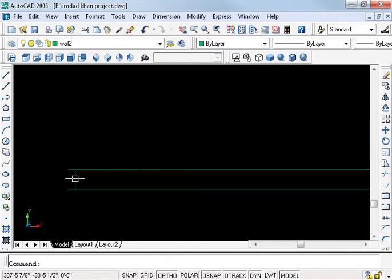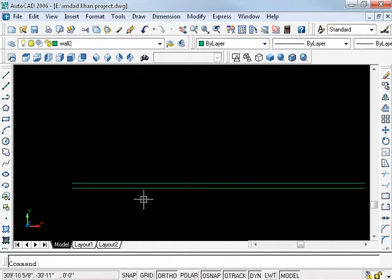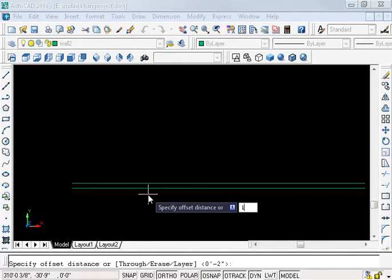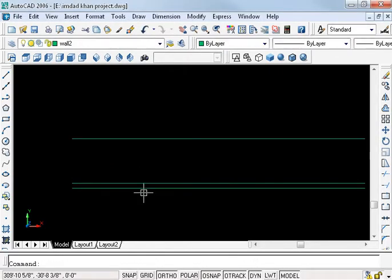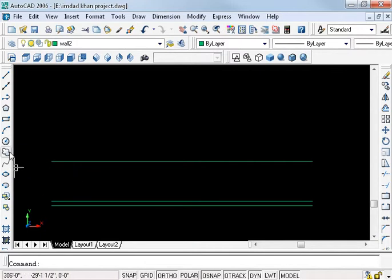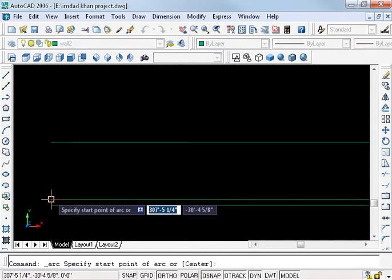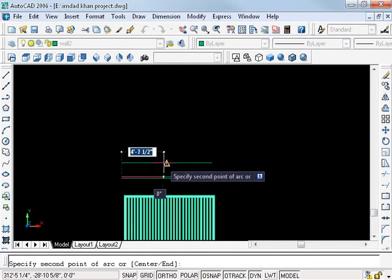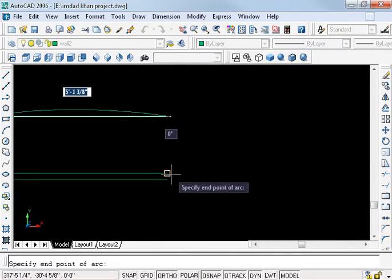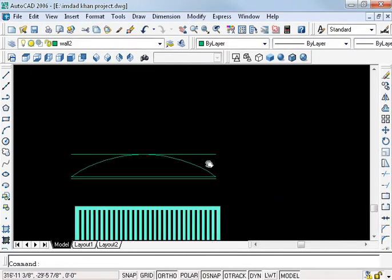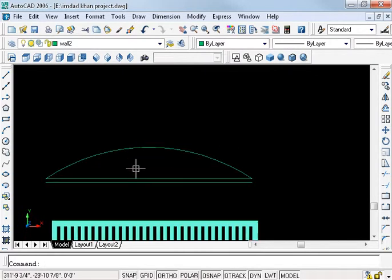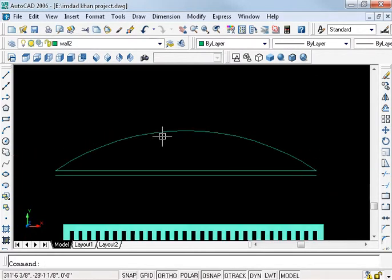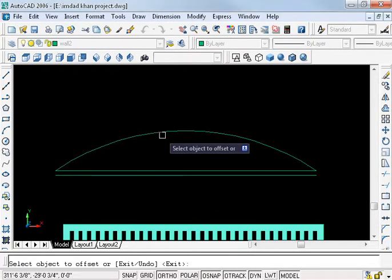Now offset, O enter, and 18 enter. Use arc, A enter, select this one, now the middle point and the top. Delete, offset from arc, O enter, and point to 3 enter.